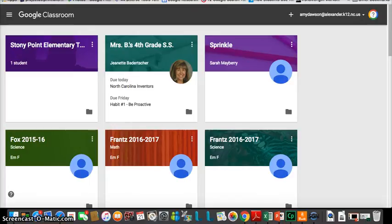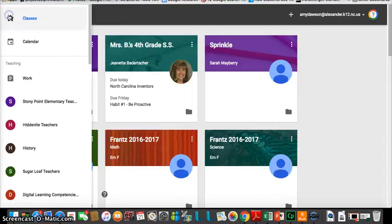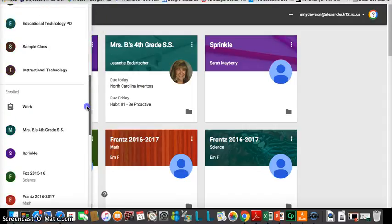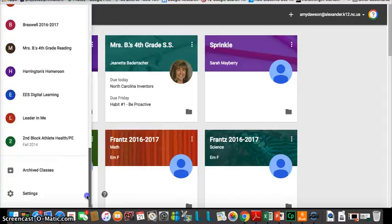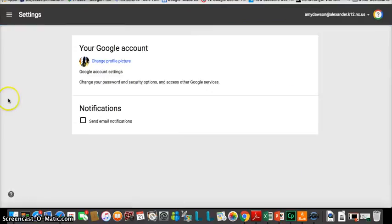So we are in our classroom dashboard. I'm going to go here, and this is our little settings, and I'm going to scroll down until I get to settings. It's at the very bottom.